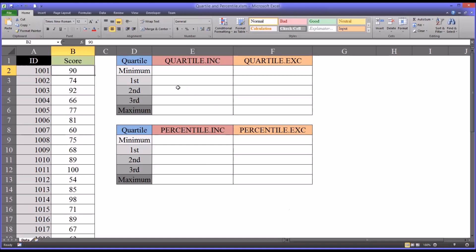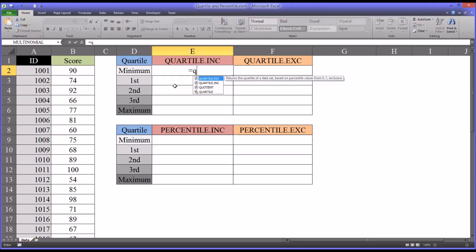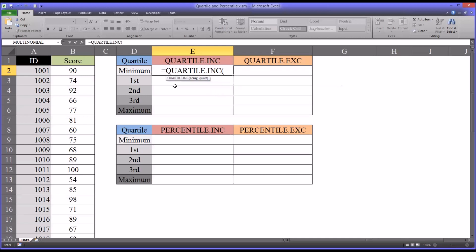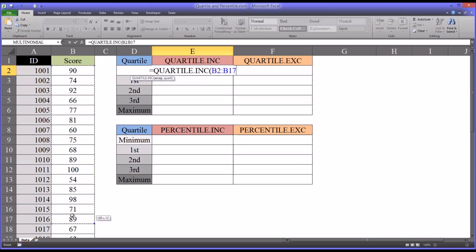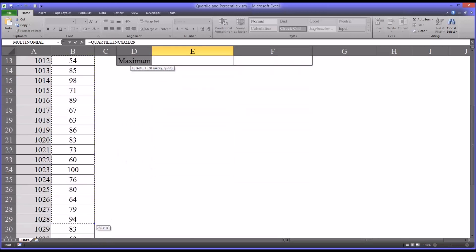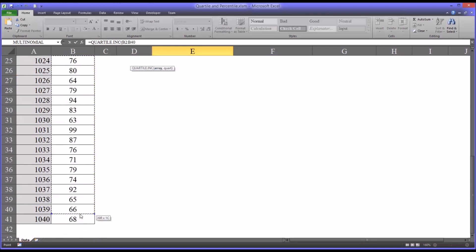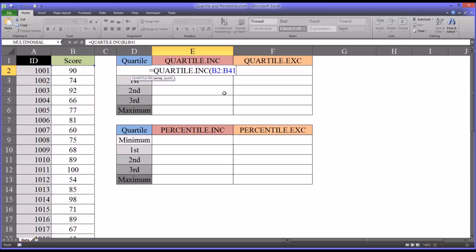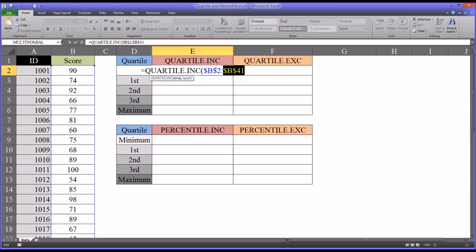So I'll start by demonstrating the quartile.inc or quartile inclusive function. So I'll start with an equal sign and then quartile.inc and the array is the range. So it'll be B2 through B41. So I'll just highlight all those scores, 40 scores. And I'm going to make these absolute references by moving to each selection and pressing F4. You'll see it puts the dollar signs in. That's an absolute reference.